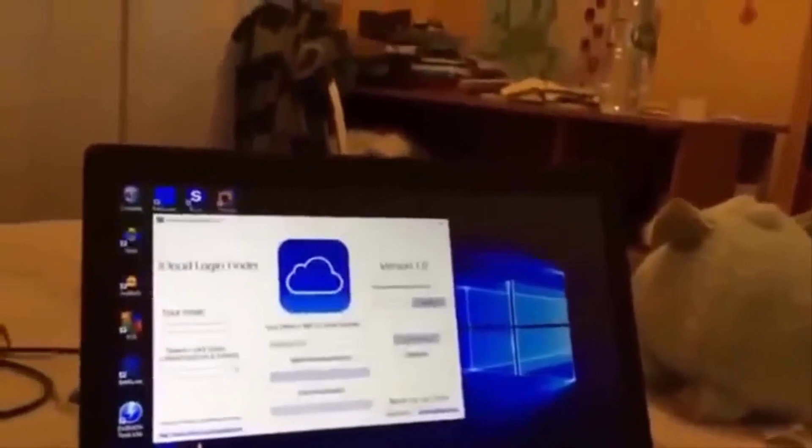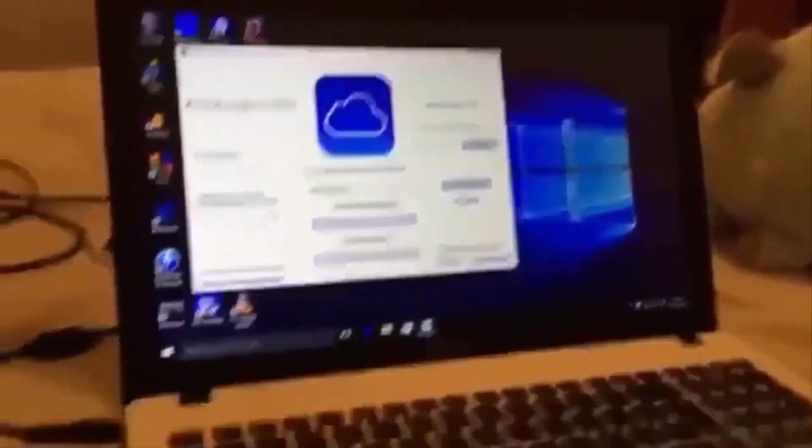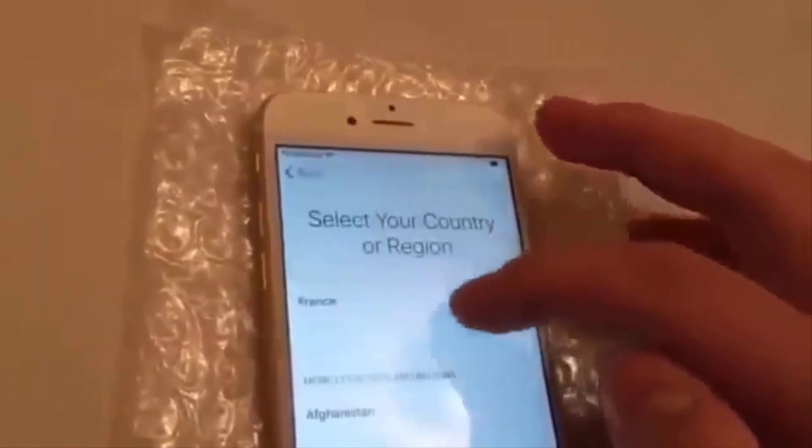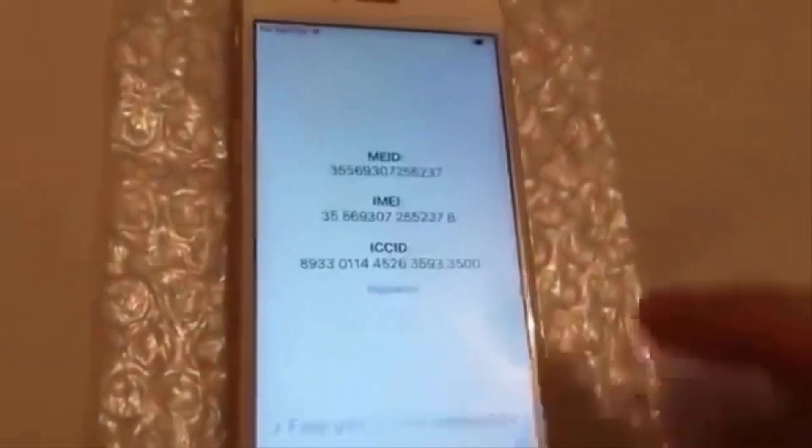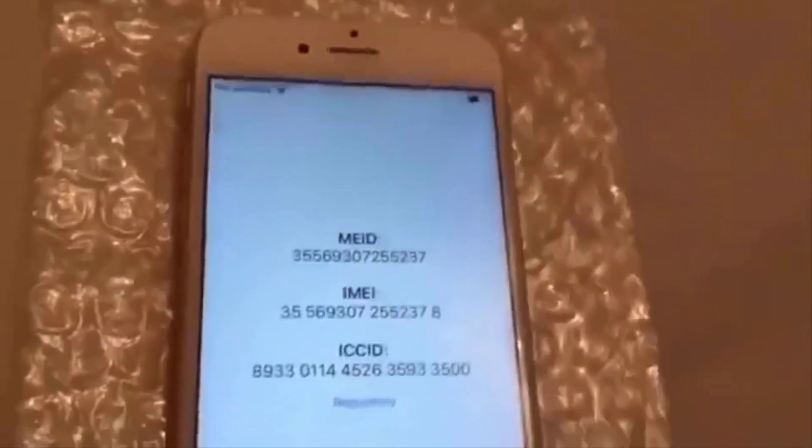What is up guys, so today I'm gonna show you how to unlock your iCloud locked phone by finding its logins. Here is an iPhone 6 which is locked by iCloud. We're gonna choose the language, the country, then we're gonna try to activate it. As you can see, it's iCloud locked.